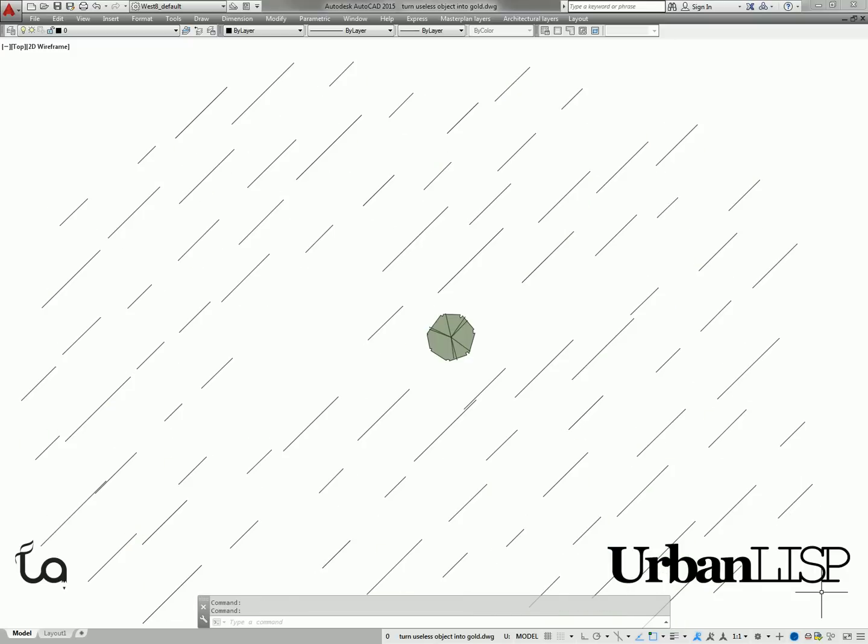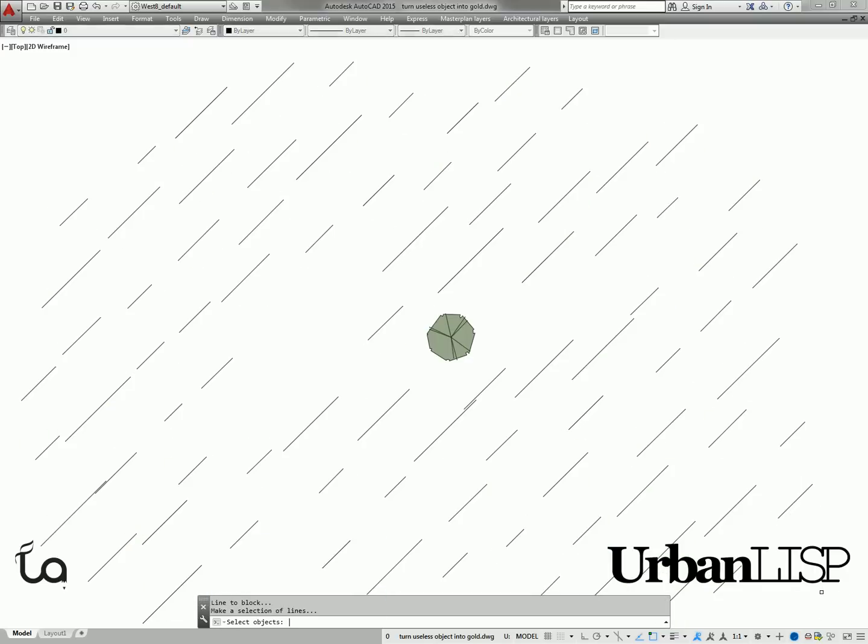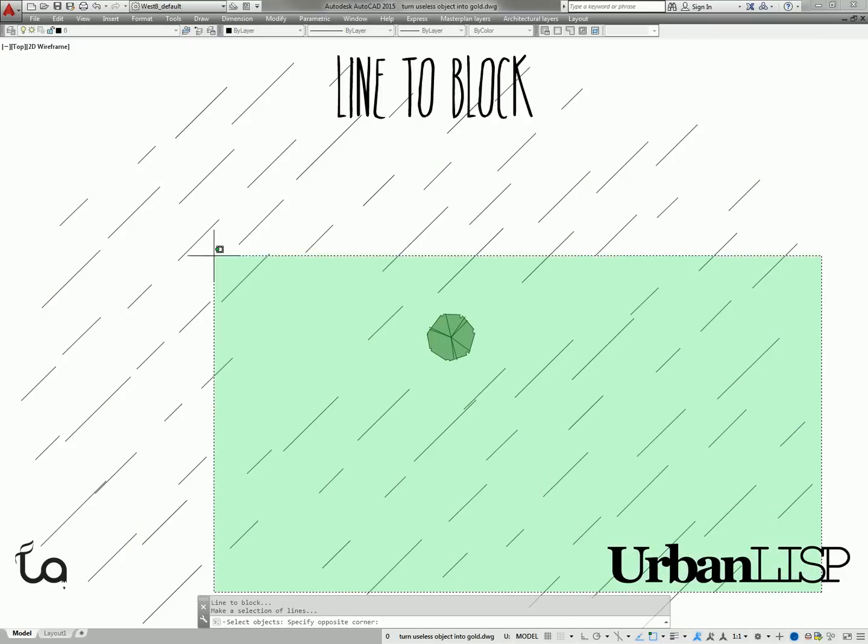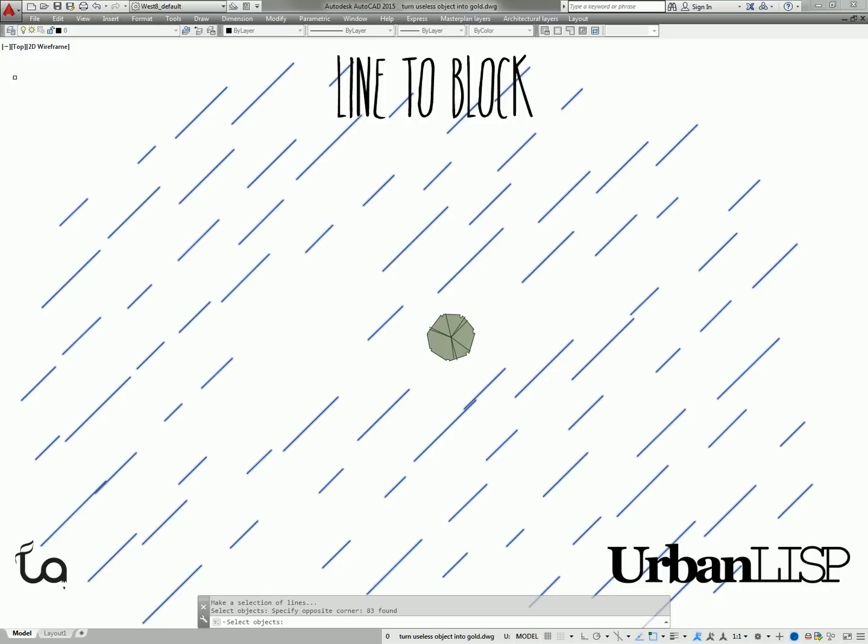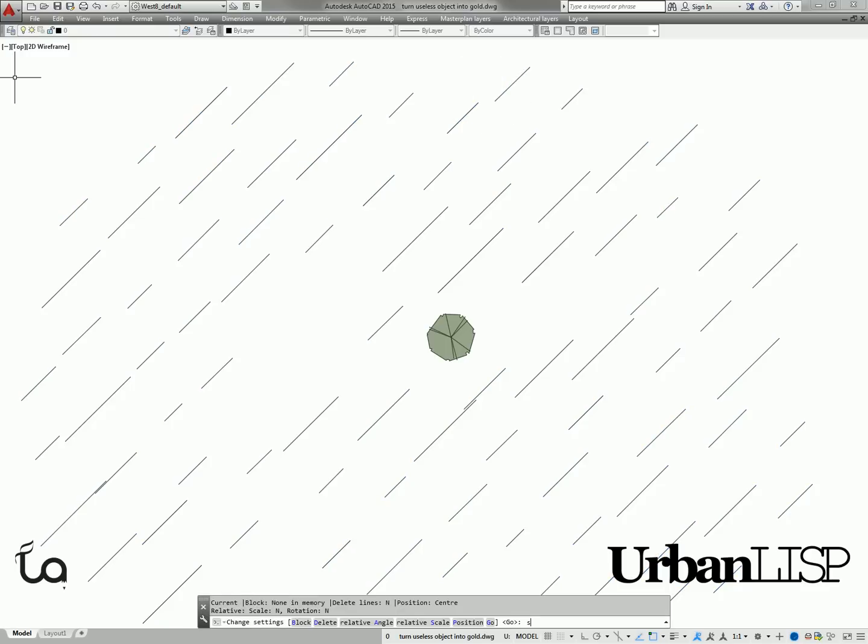A line is two-dimensional, so when we use the Line to Block command, we can say the block should be scaled based on the length of the line.